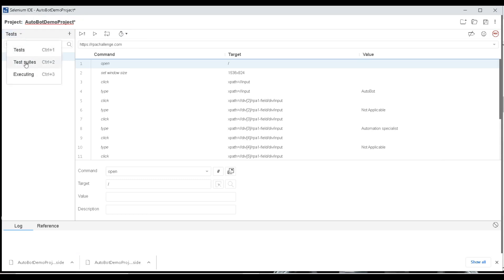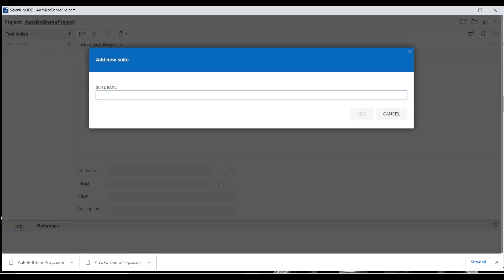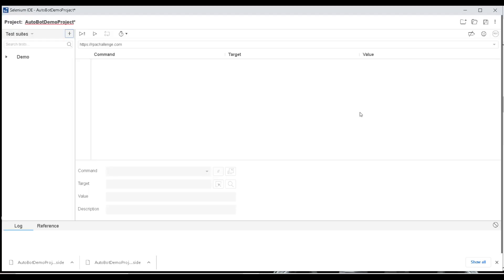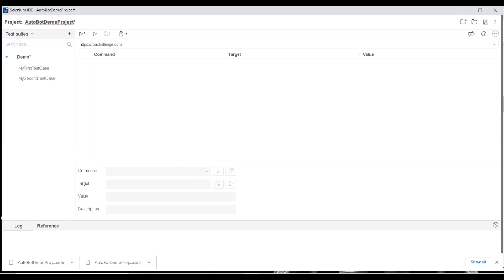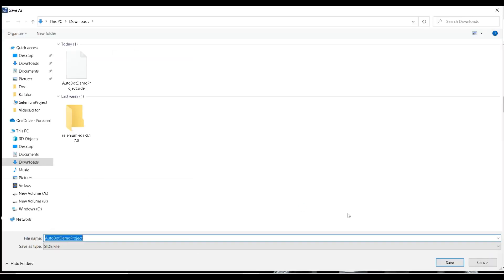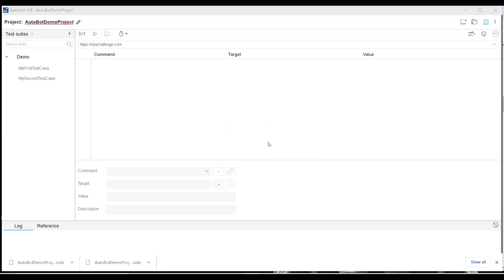I'll go back to Selenium IDE and create a test suite. I'll name it 'demo', add it, then go to the demo suite and click 'Add Test'. I'll select both tests to add to the test suite, click Select, and save the project again to the Desktop automation demo folder, replacing the existing file.